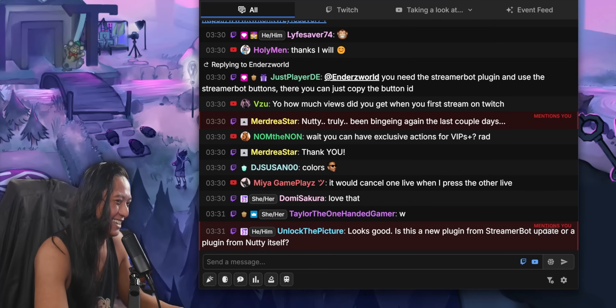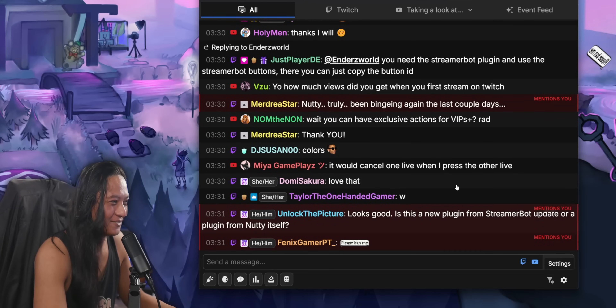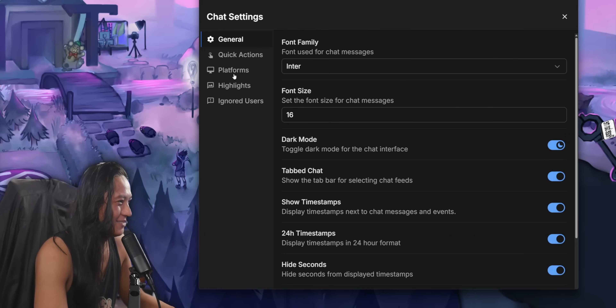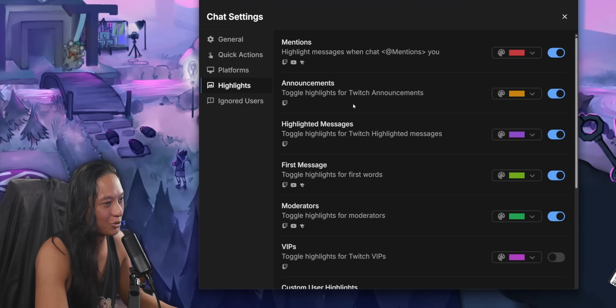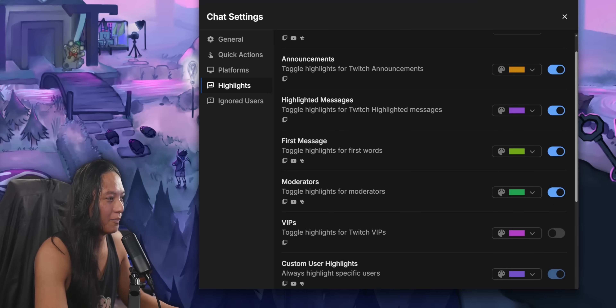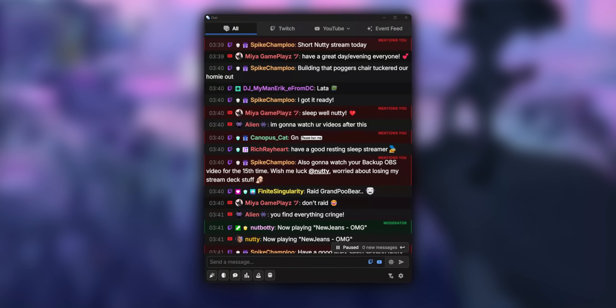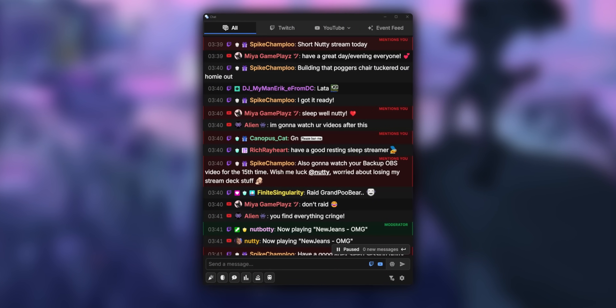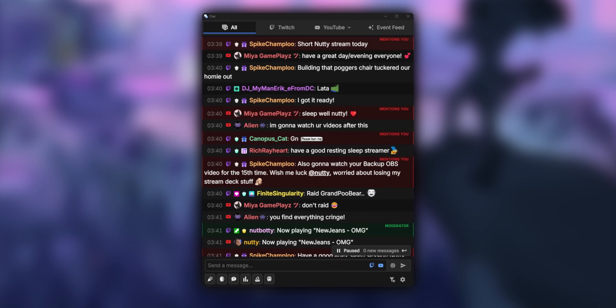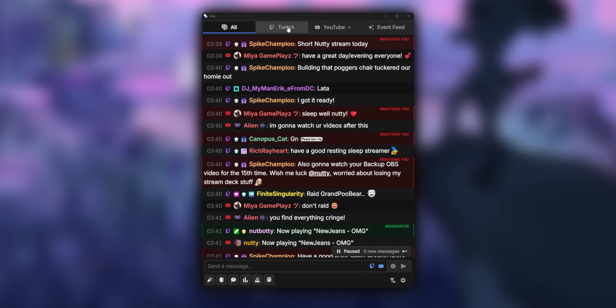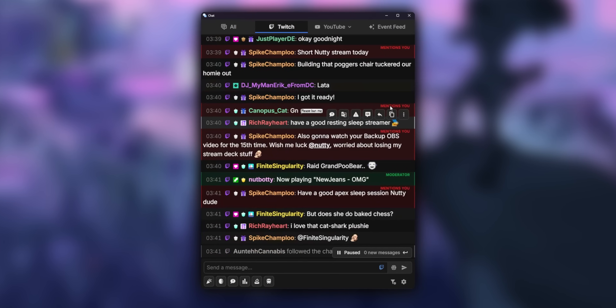I know there are other alternatives that you might've heard of, but there are so many features with the StreamerBot chat window that make this so much better than all the other options I've looked at — I've looked at like a dozen other ones. For one, they have this really neat tab system.